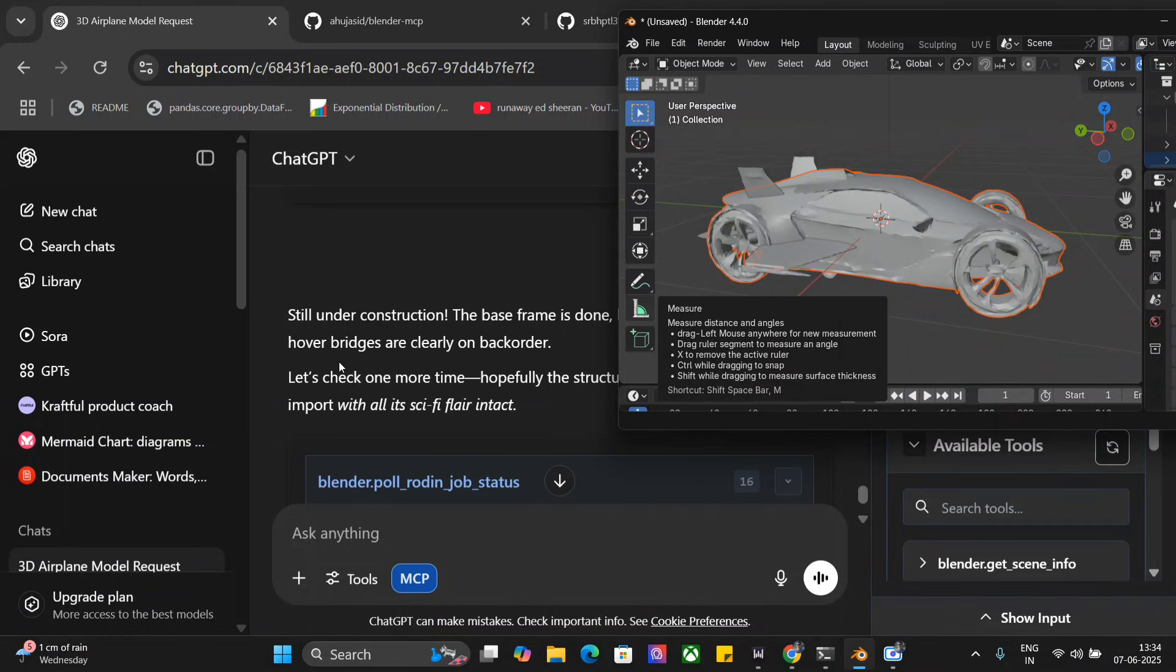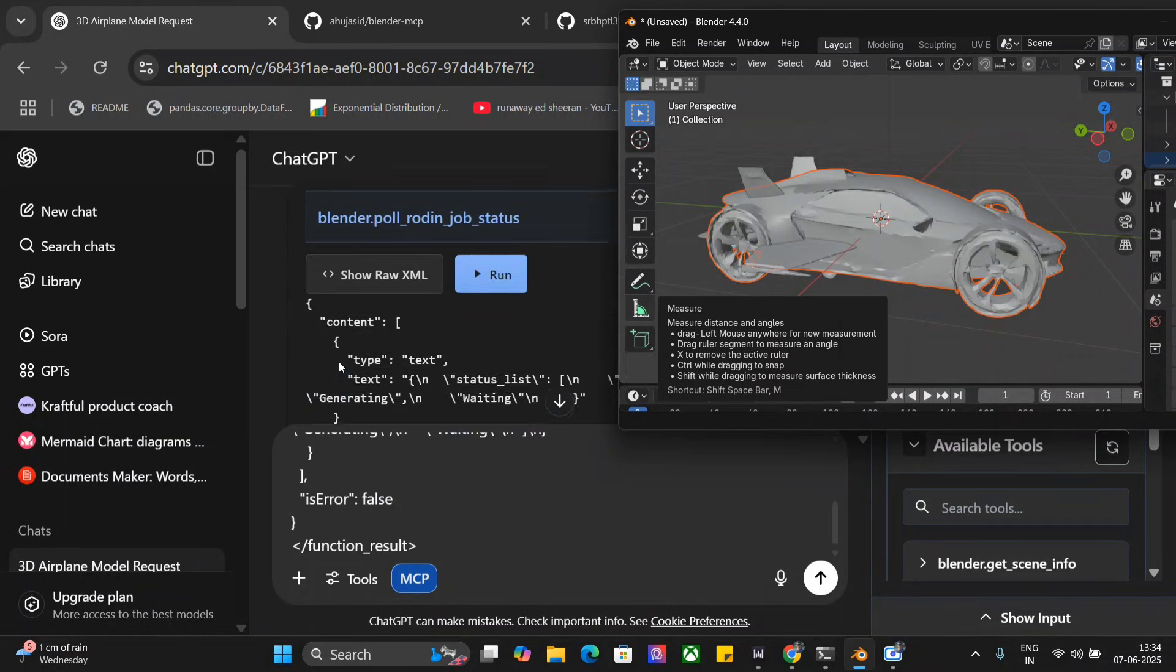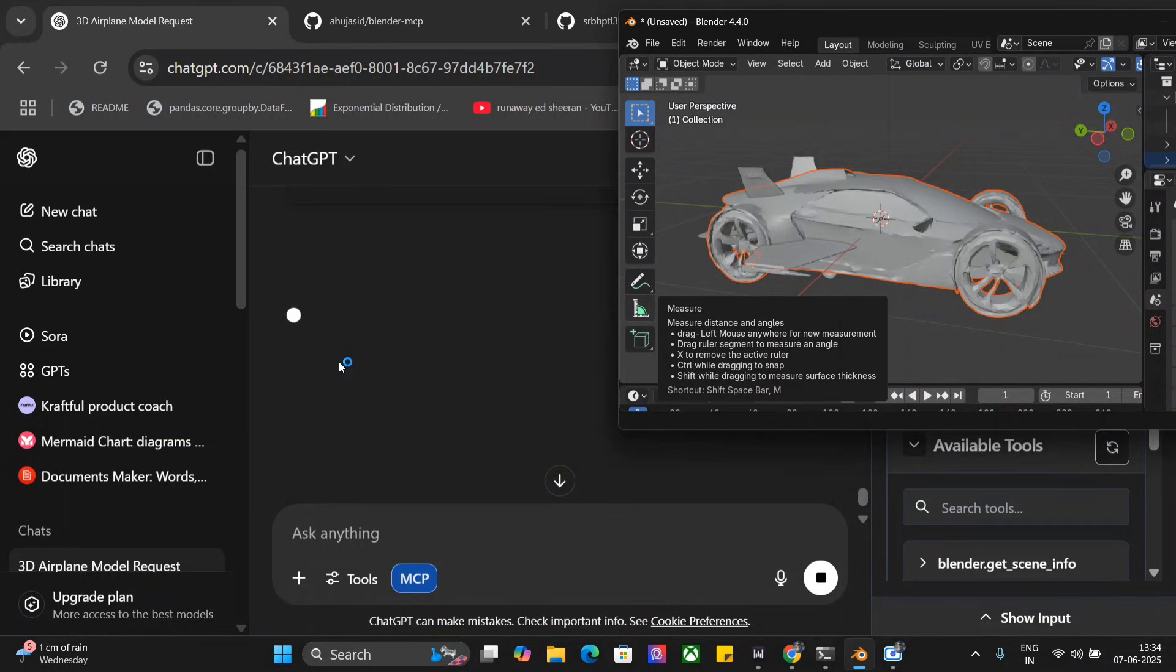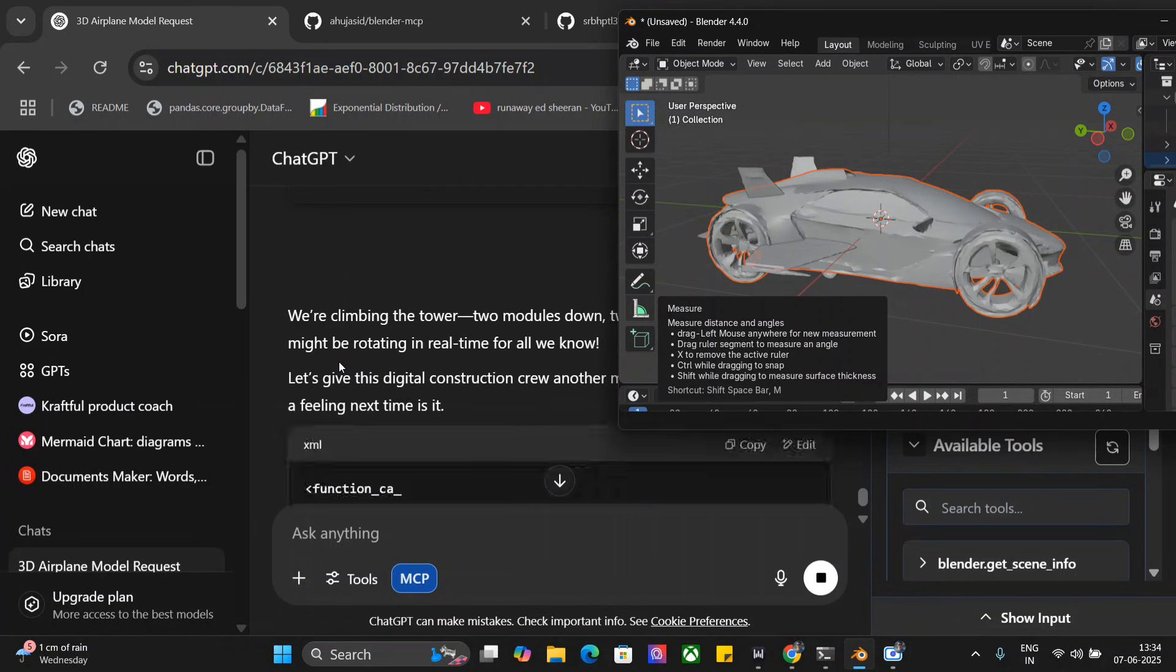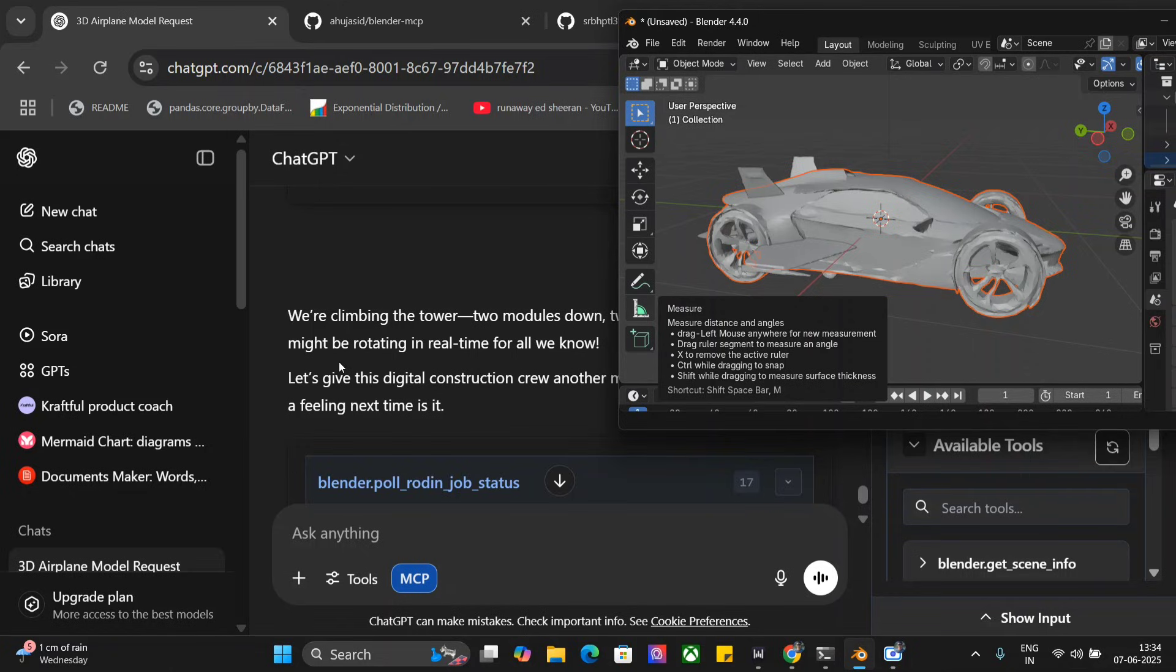At the background you can see that all the codes are running. ChatGPT is working on Blender and giving us some insane results. Still under construction.